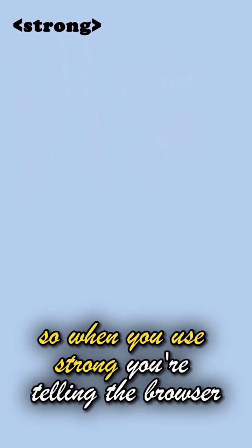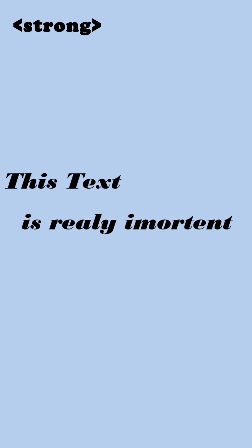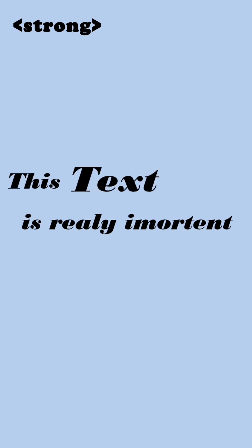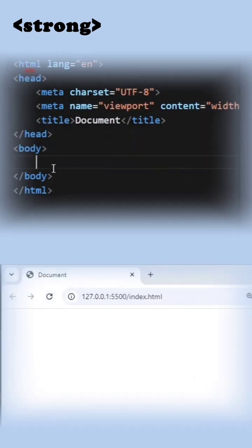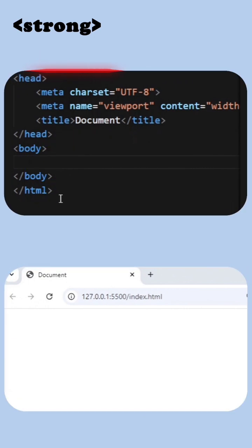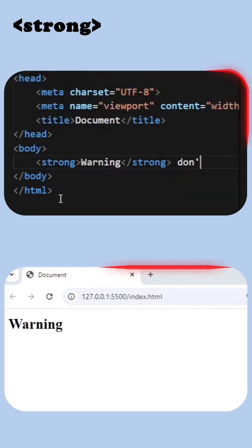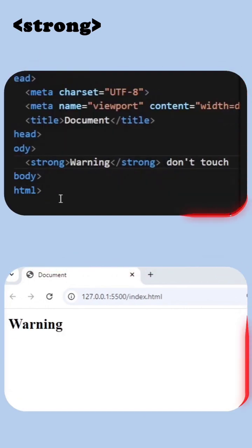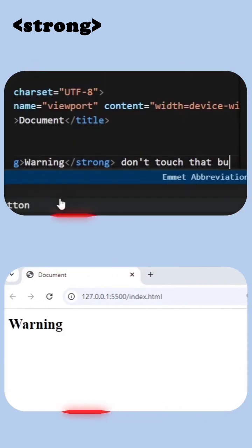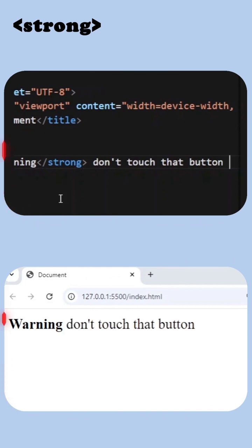When you use strong, you're telling the browser this text is really important. It also makes the text bold by default. For example, "Warning, don't touch that button." This tells both the user and screen readers that it's a big deal.